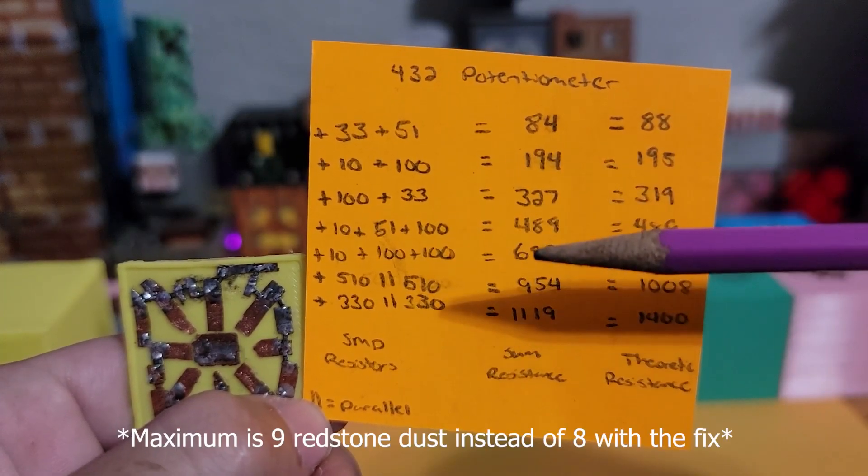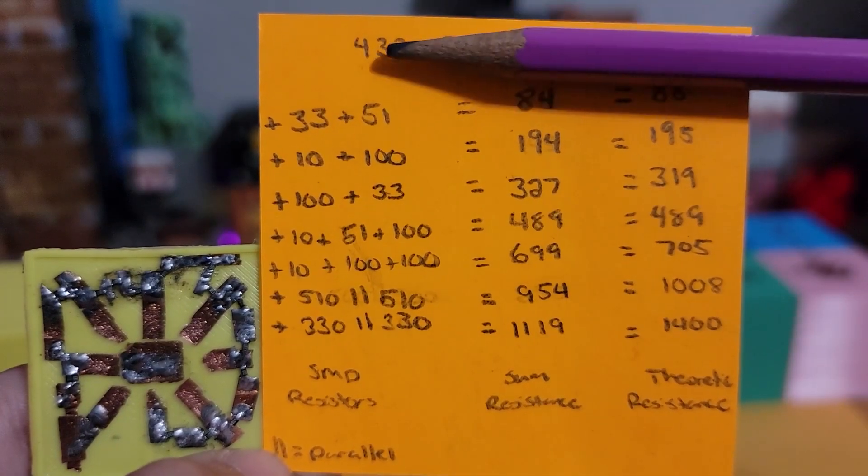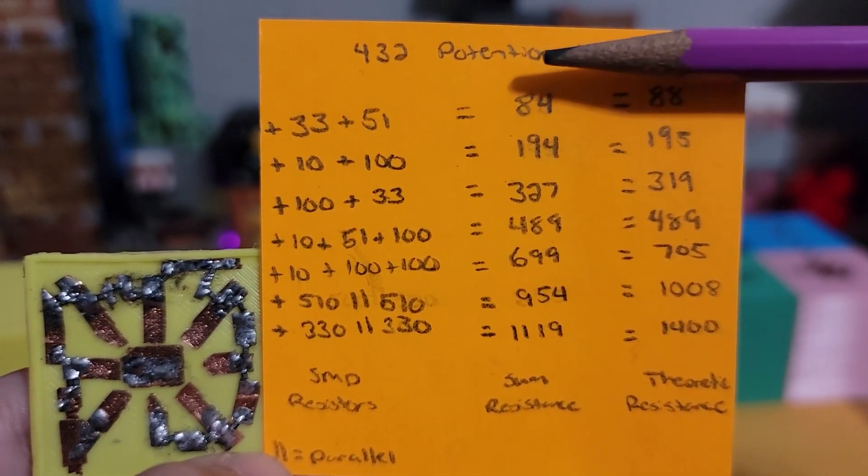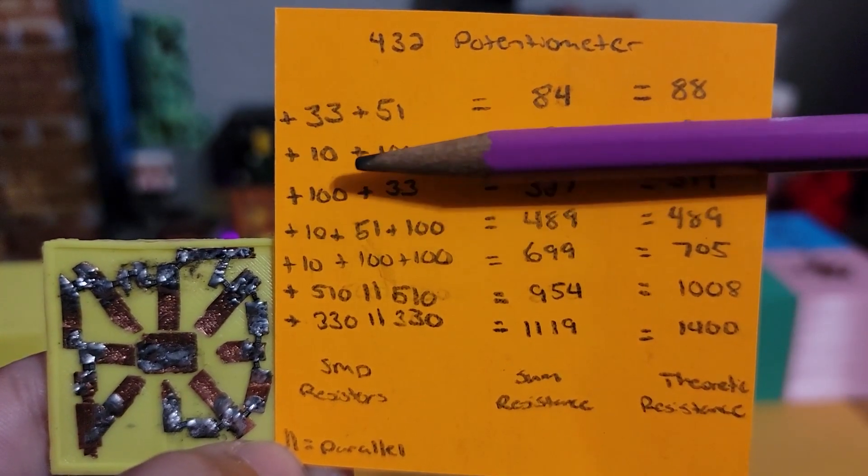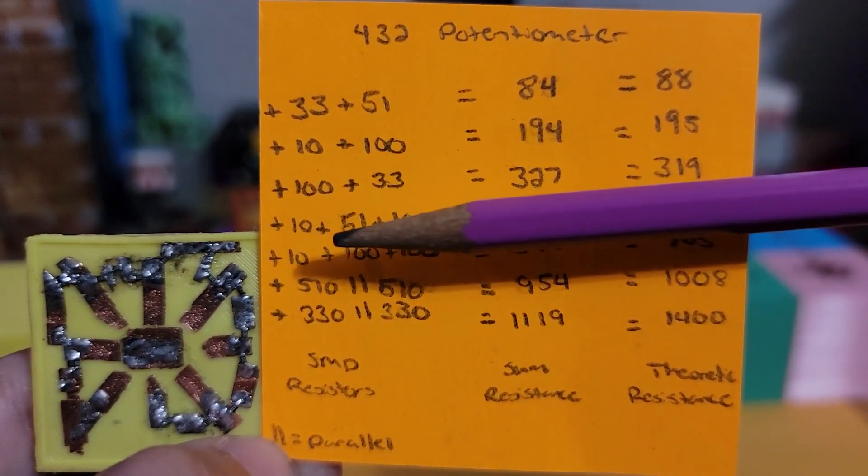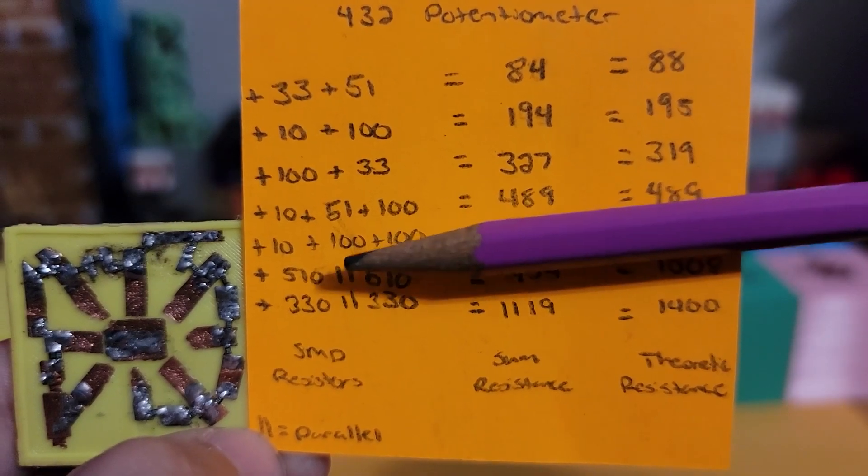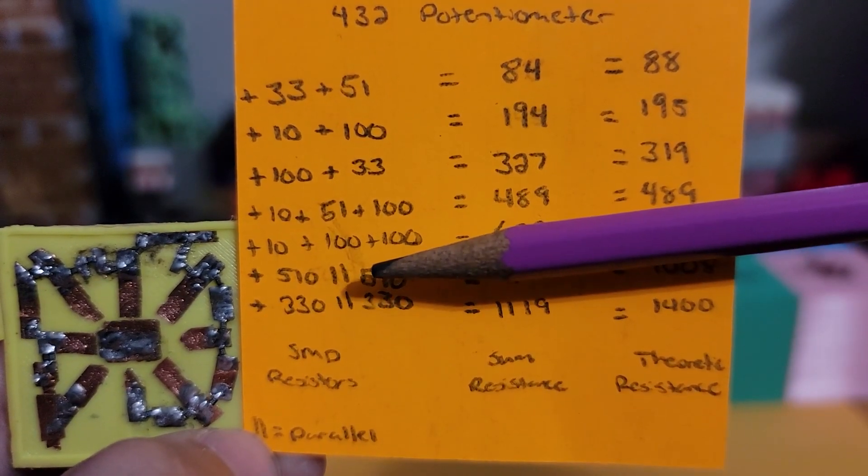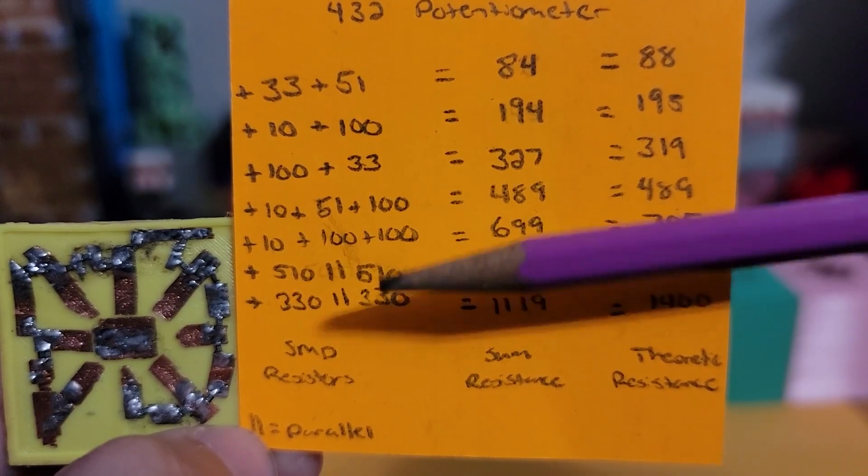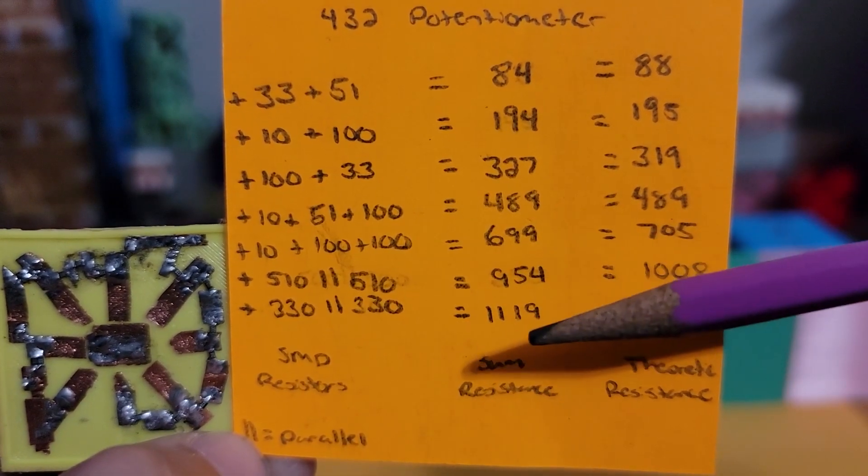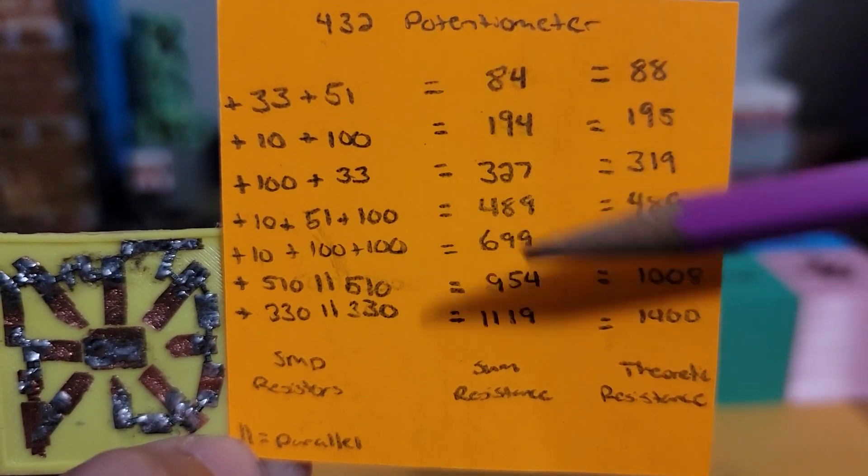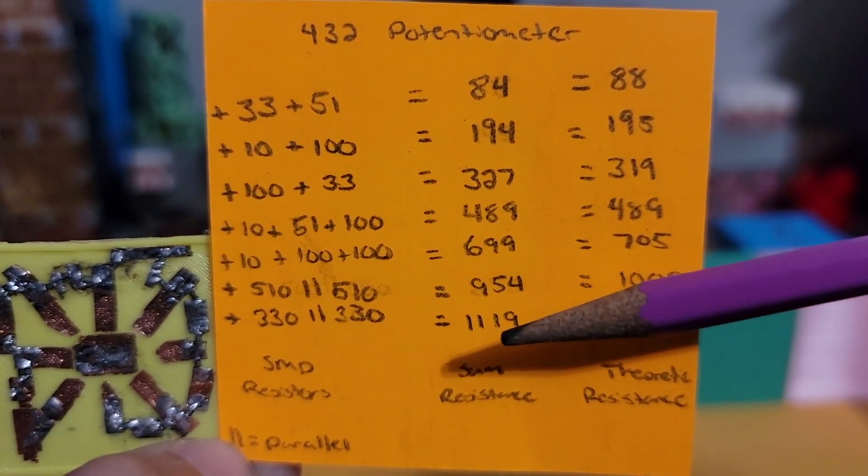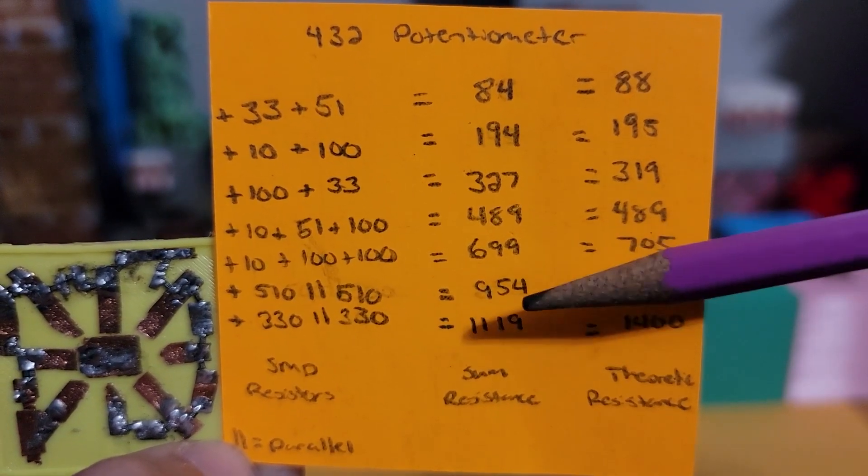Initially, the voltage goes through a 432 ohm potentiometer, then 84 ohms is added, then 110, 133. After that, 161 ohms is added, then 210 and 255, and finally 165 ohms. So the total resistance would be 1,119 plus the initial 432, leaving the total to 1,551 ohms.